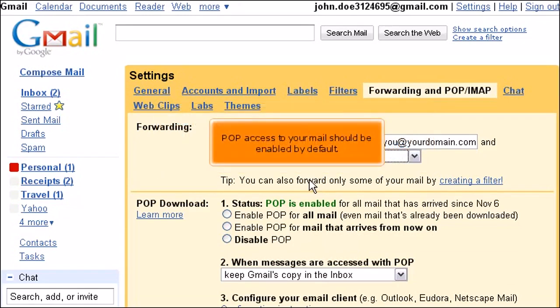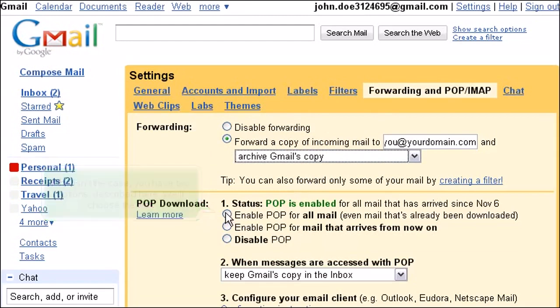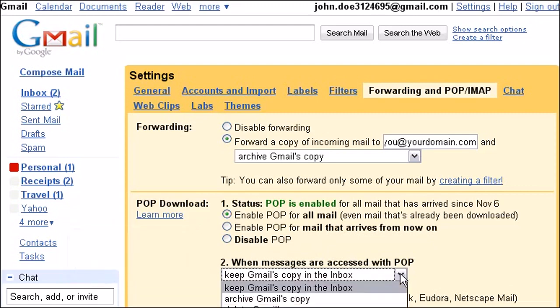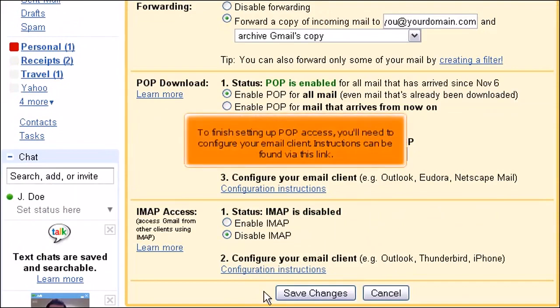POP access to your mail should be enabled by default. If this isn't the case, you have two options described here. We'll choose the first. As before, we'll tell Gmail to archive mail after it's been accessed with POP. To finish setting up POP access, you'll need to configure your email client. Instructions can be found via this link.